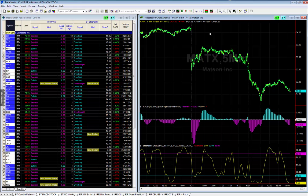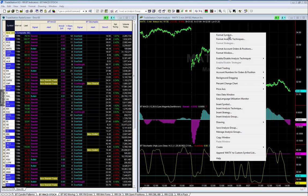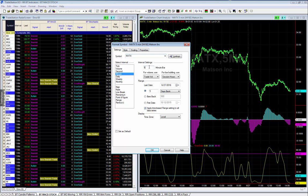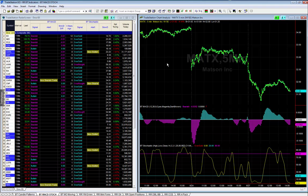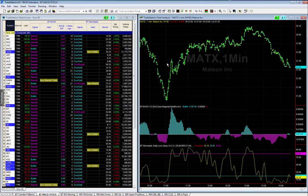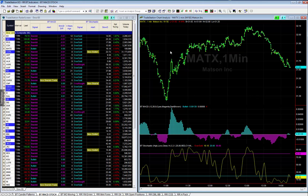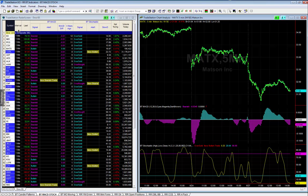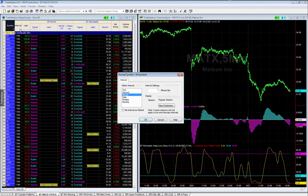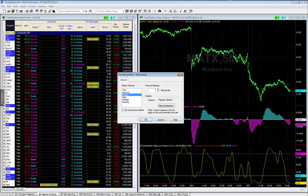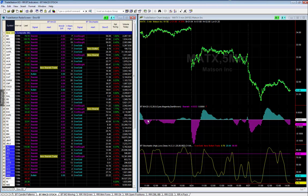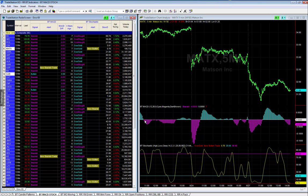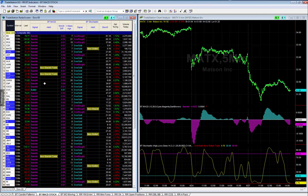To change the interval, go to Format Symbol and change it to a one-minute chart. Alternatively, if you activate the chart by clicking on it and hit the '1' key on your keyboard and press Enter, it will change to a one-minute candlestick. Hit it again to change to a five-minute candlestick. Go back to Format, select All Symbols, and change it back to five-minute — and you're good to go.